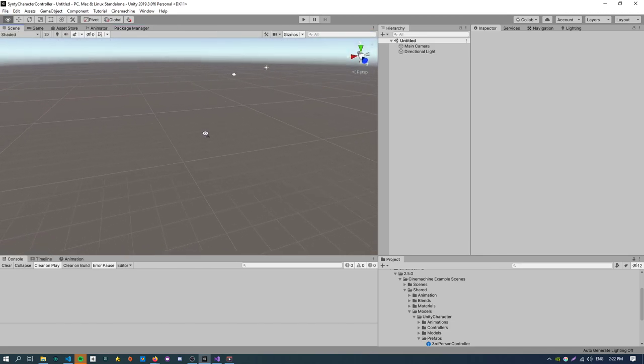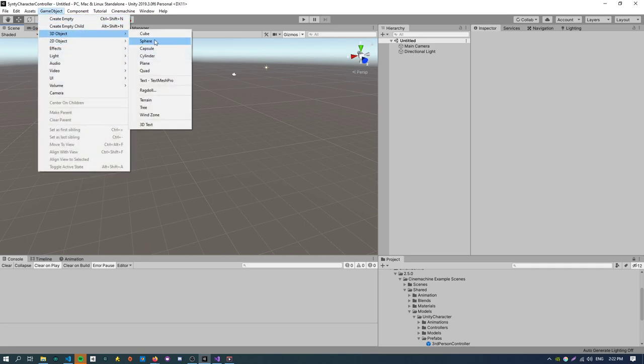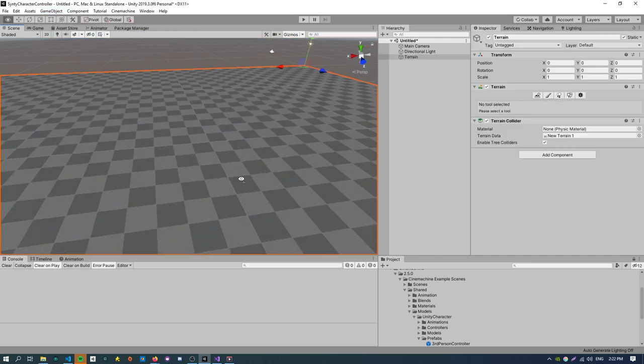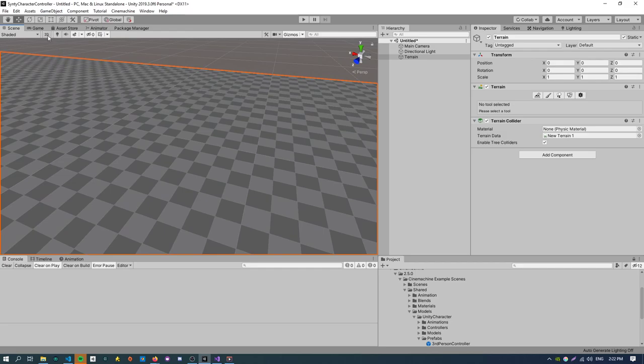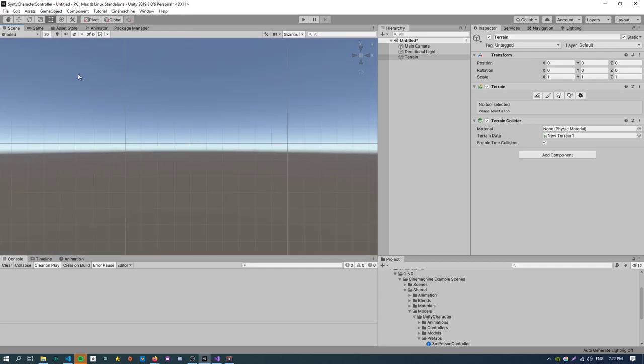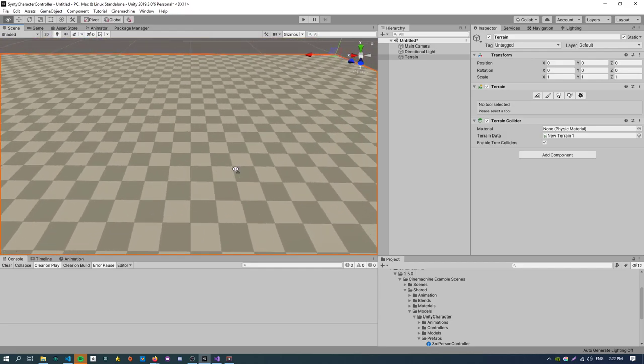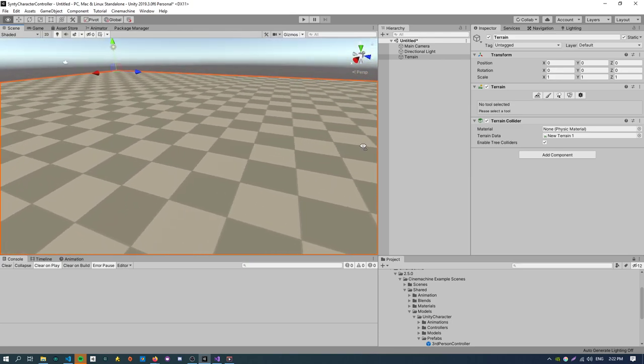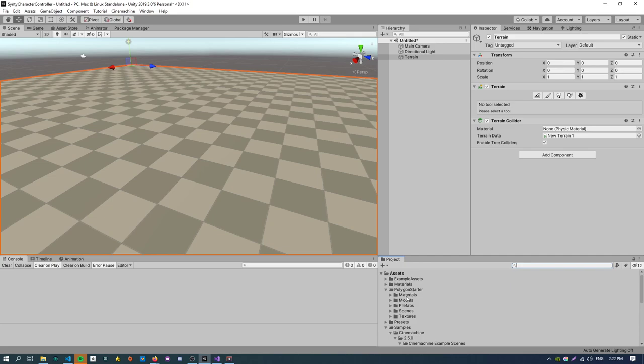The first thing I'm going to do because we're making a third person character is just create some terrain. So you can do that game object, 3D object, terrain, and we get this nice checkerboard texture here. So the first asset I'll show you is from the polygon starter pack.